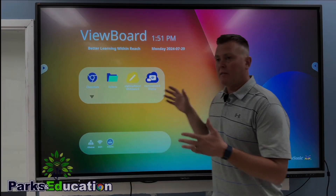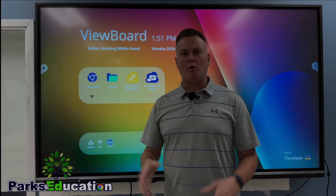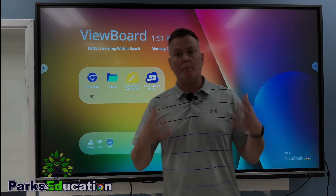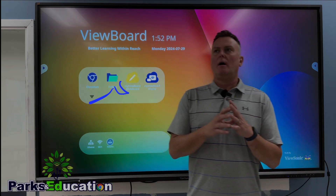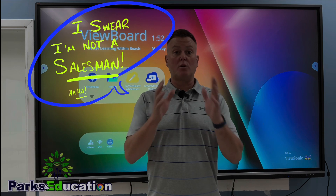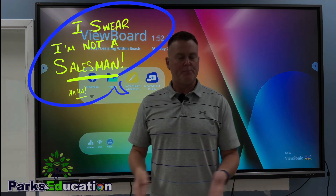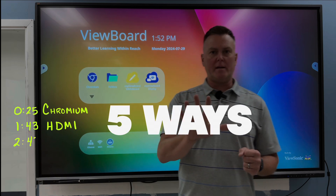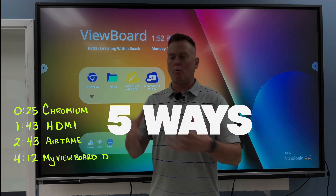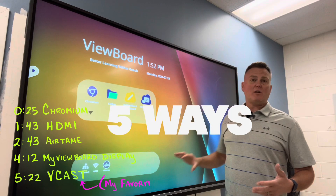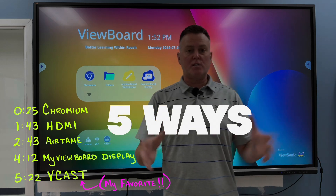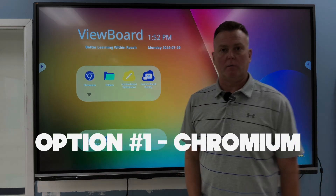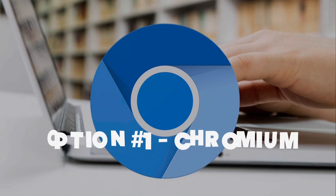Teachers love options, and the ViewSonic flat panel board is exactly the interactive board that is going to give you as many options to display your digital content as possible. I'm going to walk you through five different ways that you can cast or show whatever it is that you want to show your audience digitally, and we're going to start with the board itself — we're going to start with Chromium.